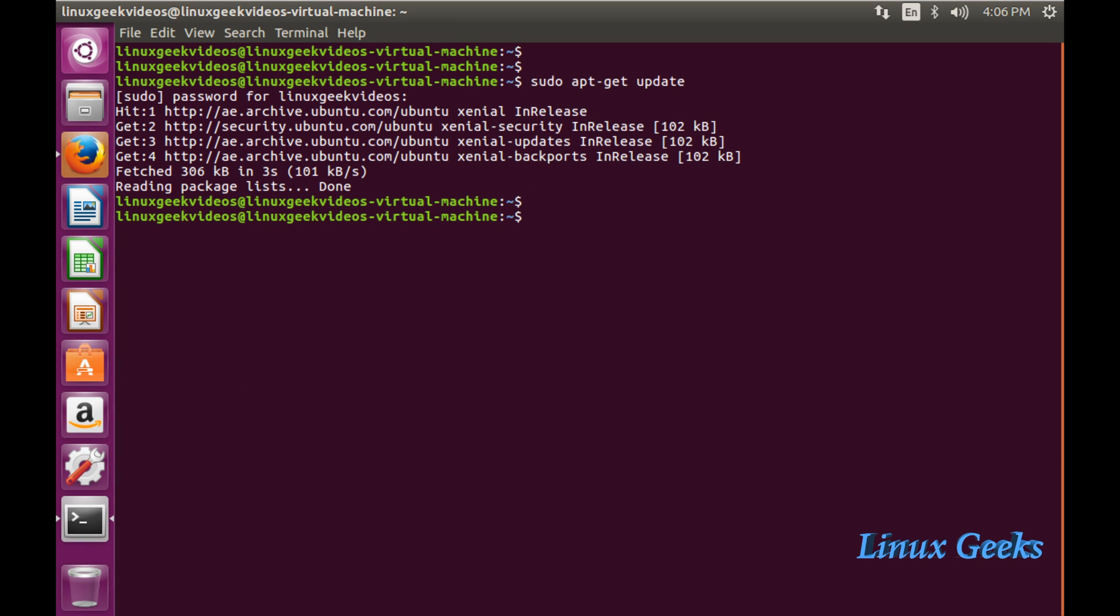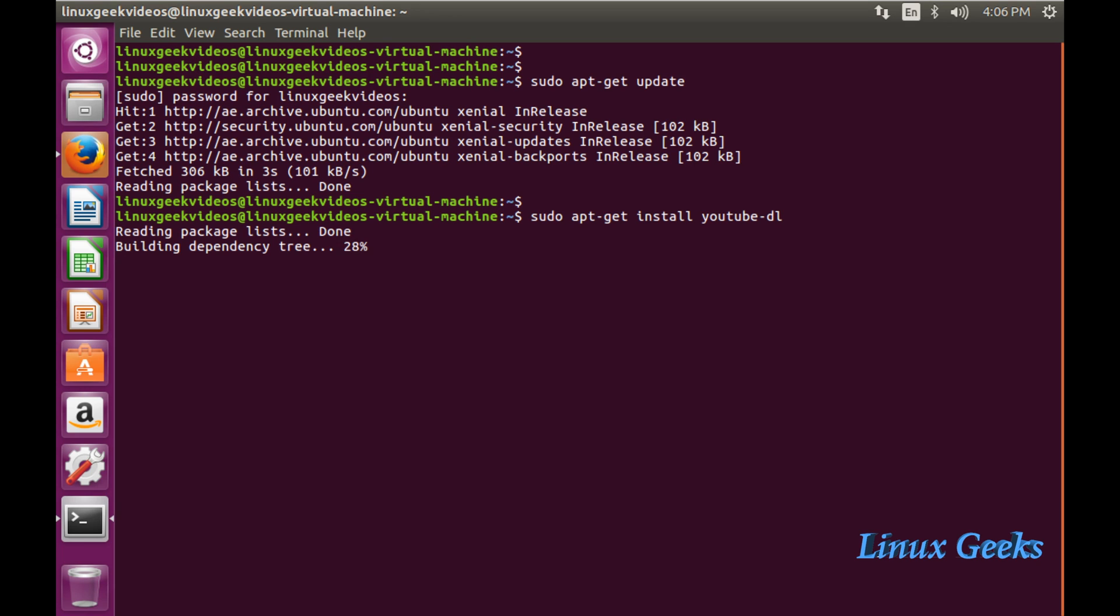I want to update the package list to see what available packages are in Ubuntu. I'm running sudo apt-get update. The update has been done. Then to install the package, sudo apt-get install youtube-dl.